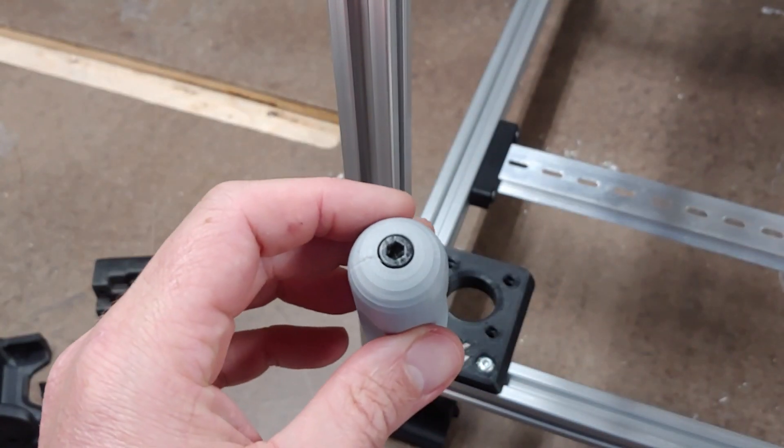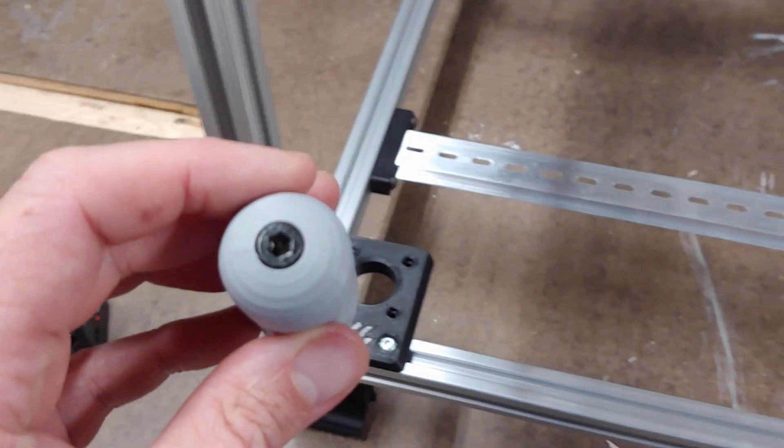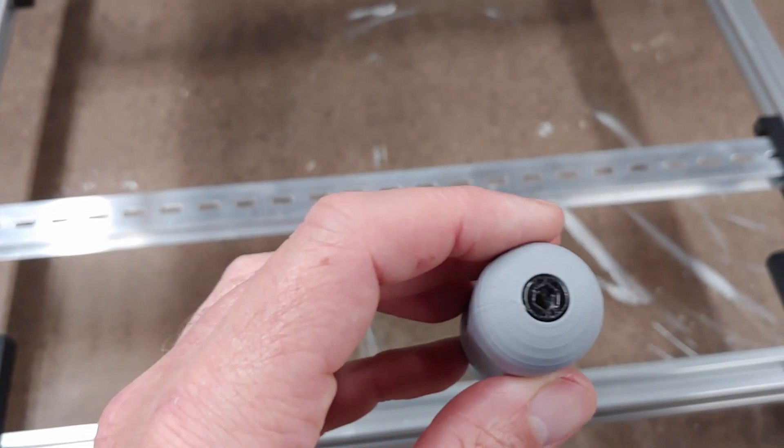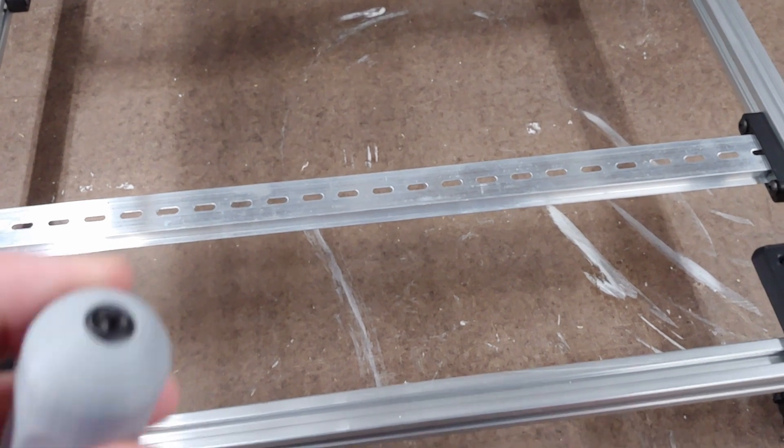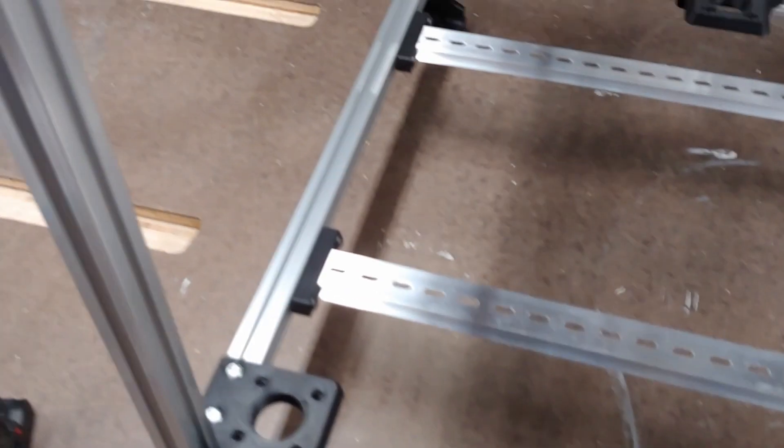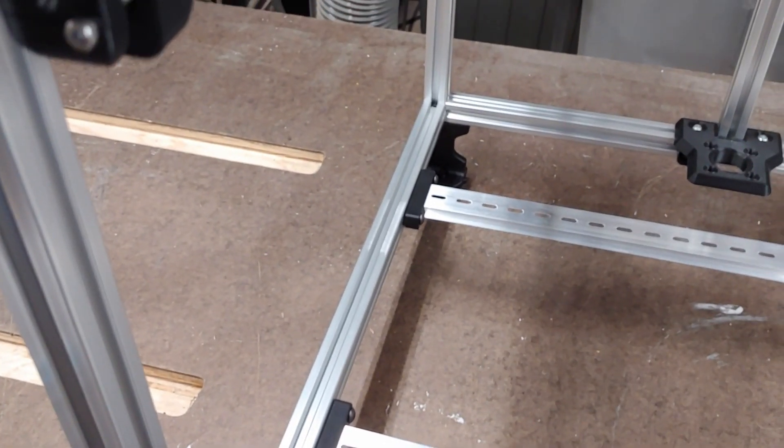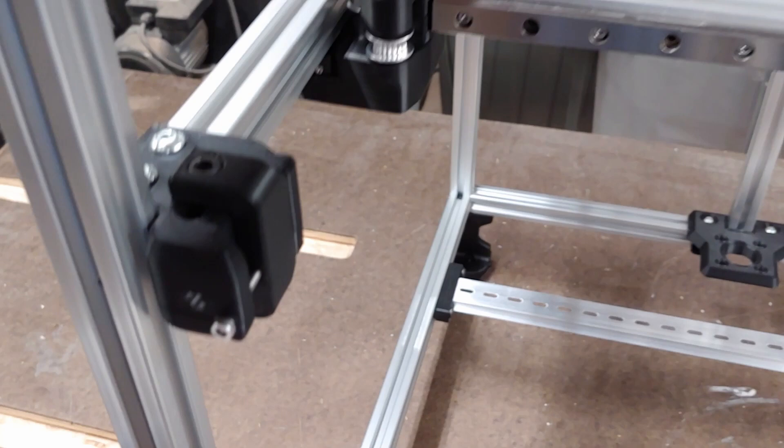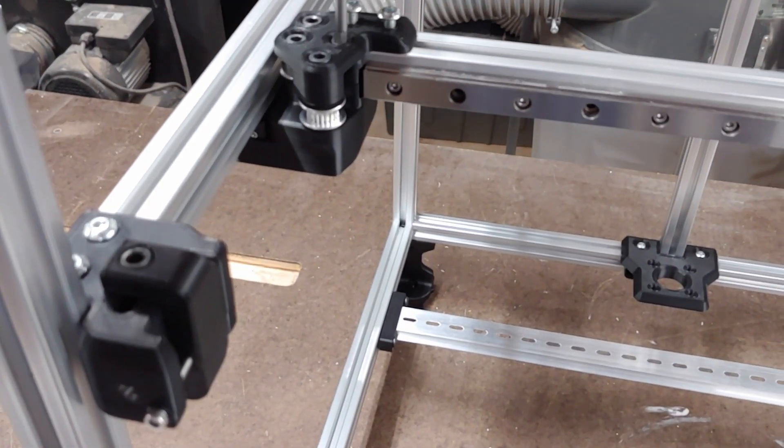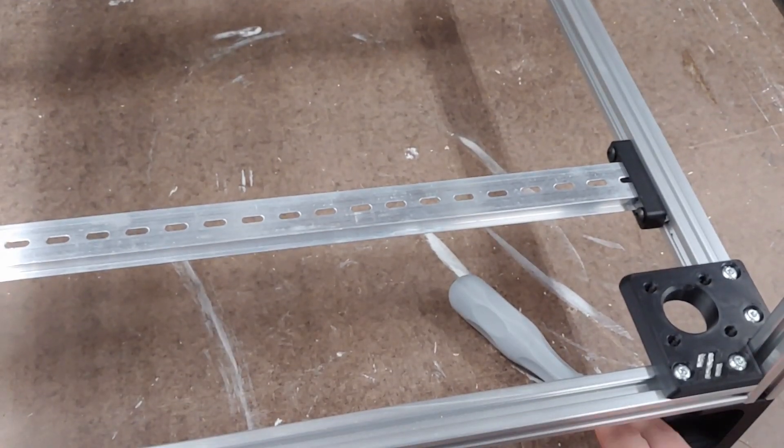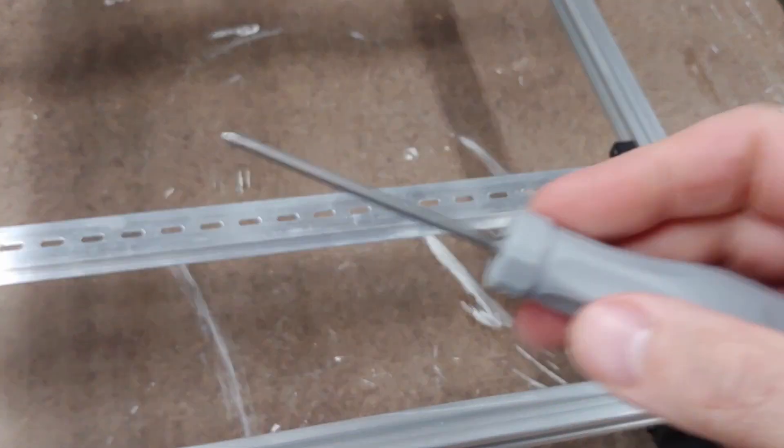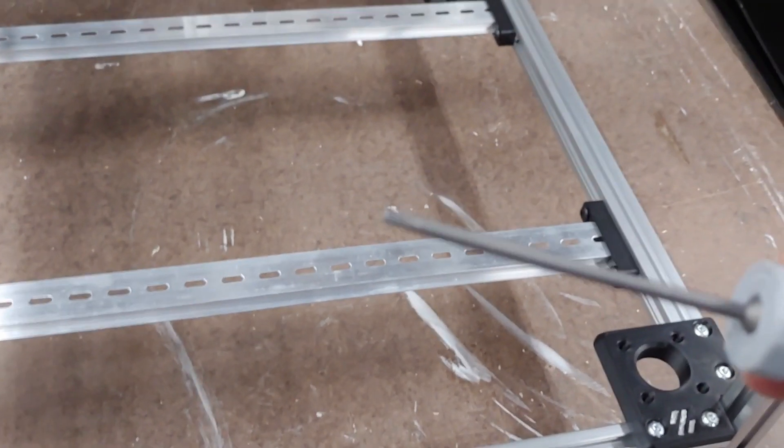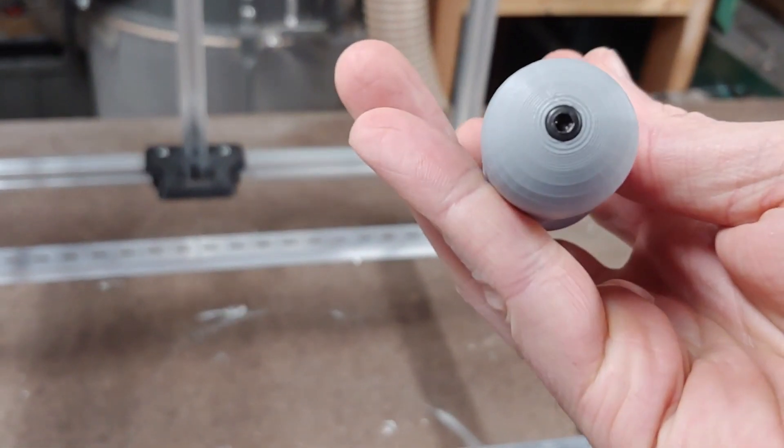I would color code these if I bought any filament other than gray, white and black. I do have some clear here. So you got an M5 socket head, that goes on M5 socket head. You got an M3 socket head.